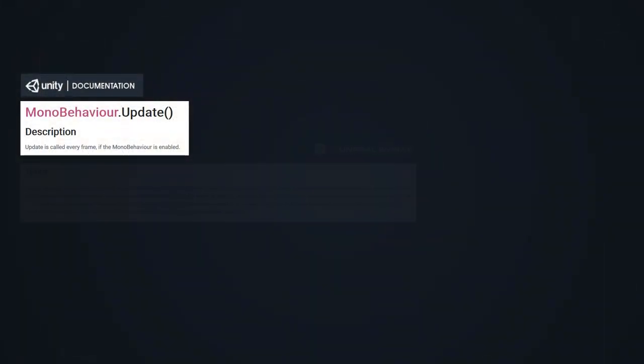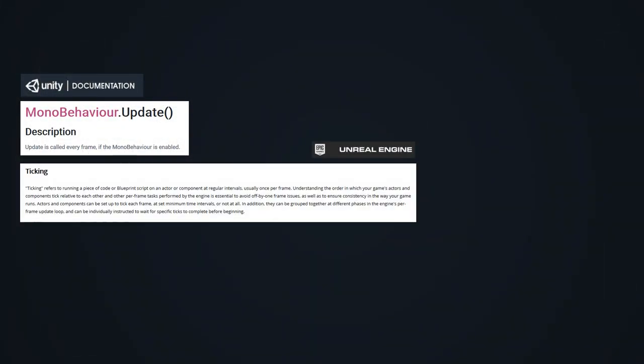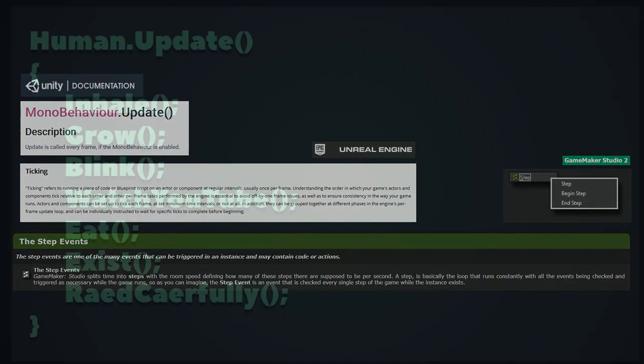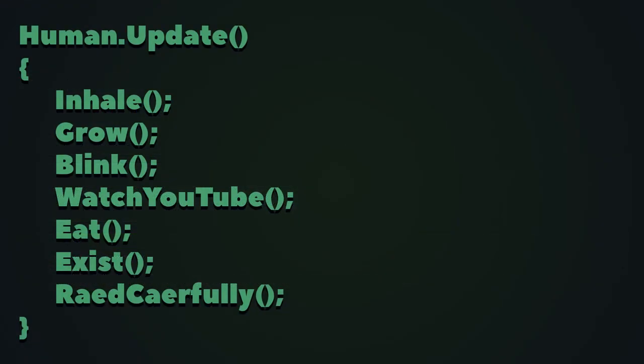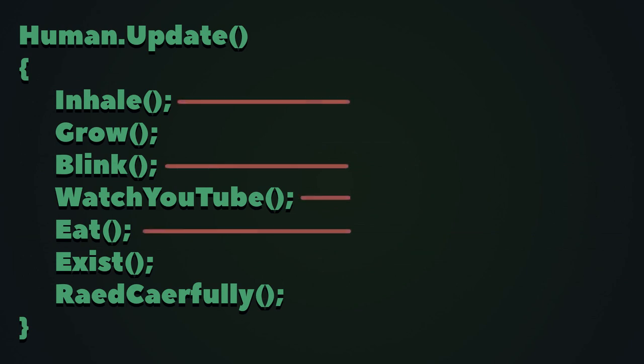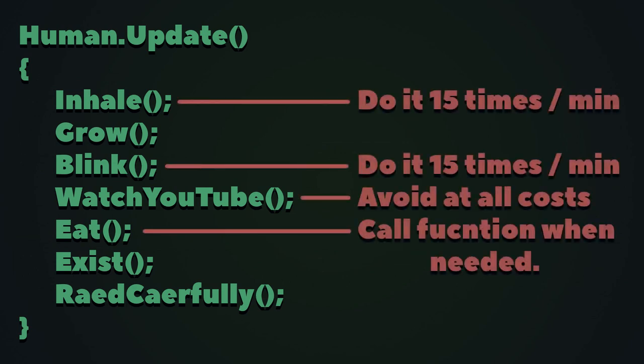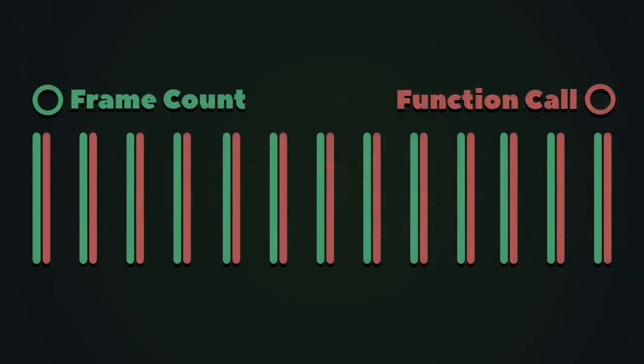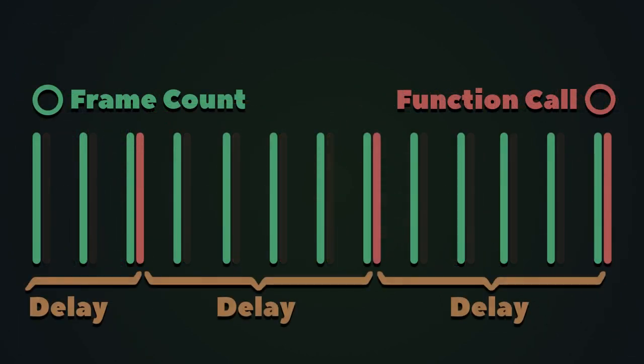Most game engines have some version of a function that executes pieces of code multiple times per second. If you truly sit down and take a look at your code, most likely you'll be able to find lines that don't really need to be called that often. The aforementioned game engines allow you to execute functions repeatedly with certain delay between calls.